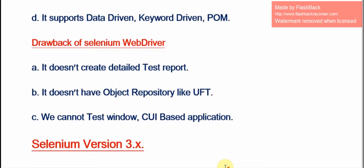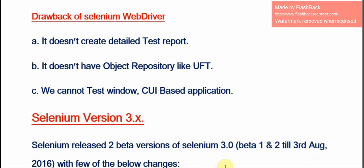The drawbacks of Selenium WebDriver: it doesn't create detailed test reports, and it doesn't have an object repository like UFT or QTP. Also, we cannot test Windows or CUI-based (Command User Interface) applications.